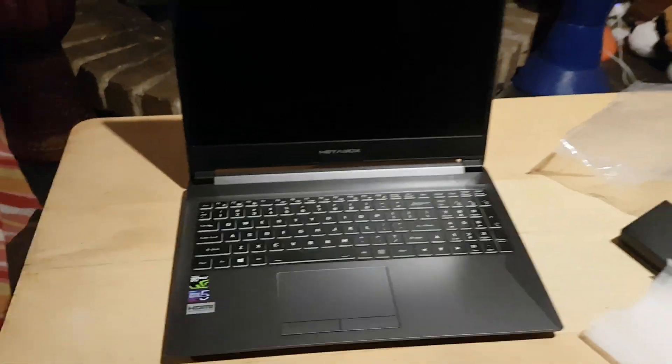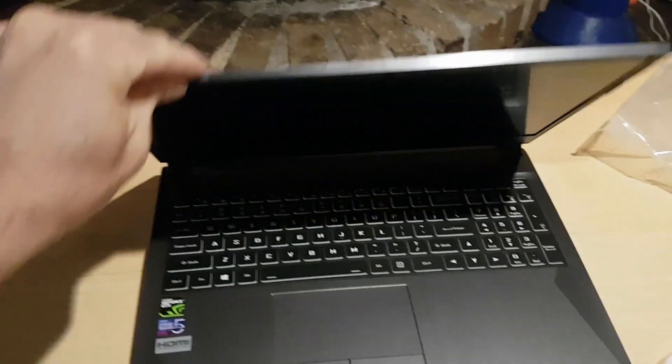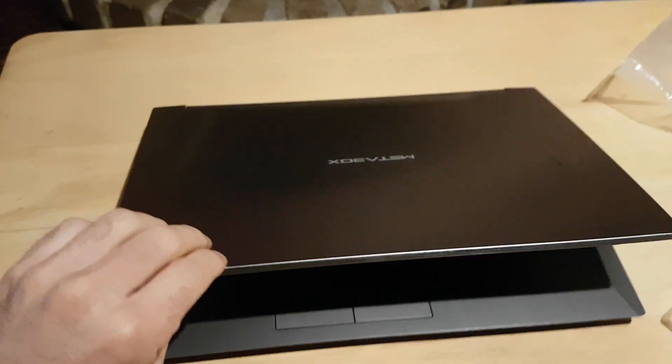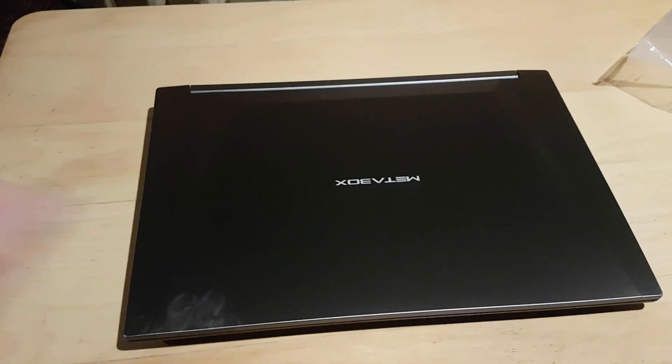But yeah, that's it. Very, very nice lid, very solid, very sturdy, and a fingerprint magnet.